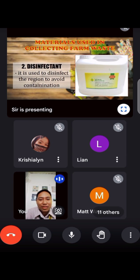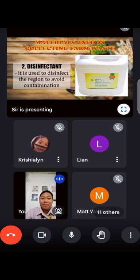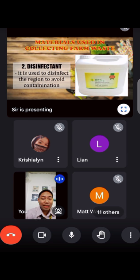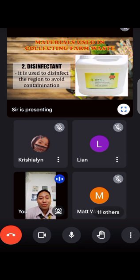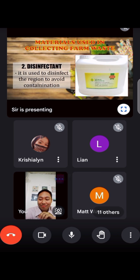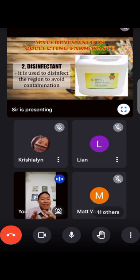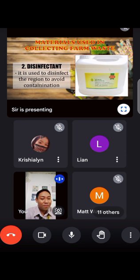Next, disinfectant. It is used to disinfect the region to avoid contamination. So most of us naman may mga disinfectant, may mga sprayers. It is just like an alcohol, but this is more purposely ginawa para sa pamatay ng germs at viruses in our farm. Ito ay ginagamit sa paligid — disinfectant — para ma-avoid ang contamination.